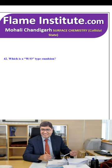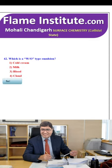Which is a water-in-oil type emulsion? Cold cream, milk, blood or cloud? The right option is cold cream.